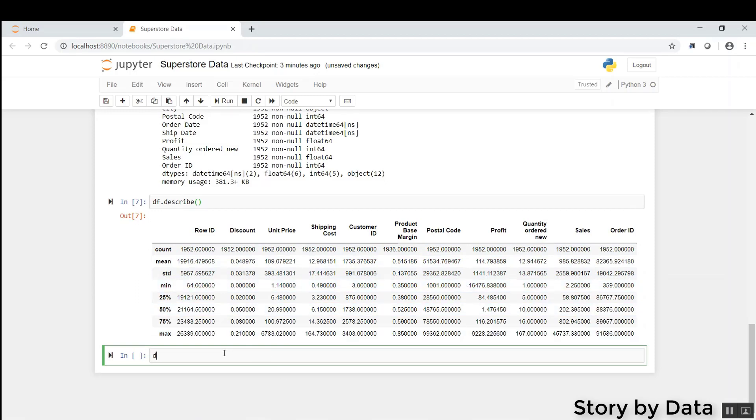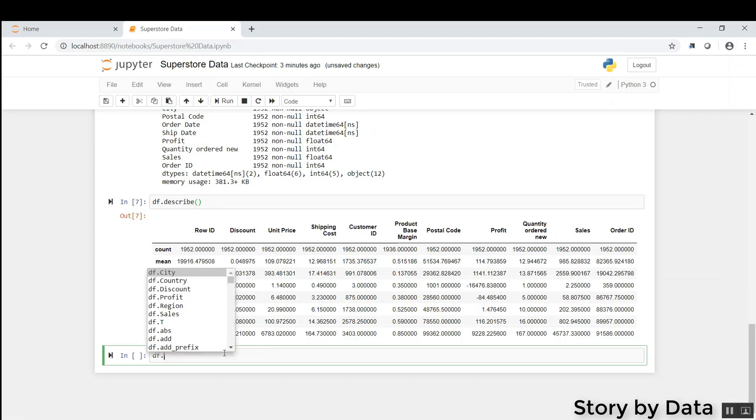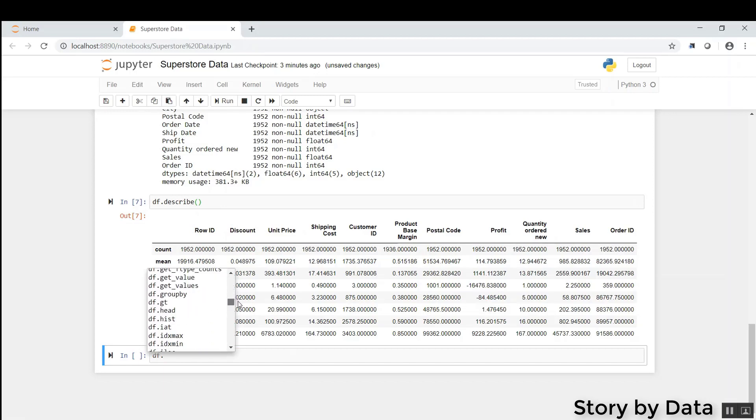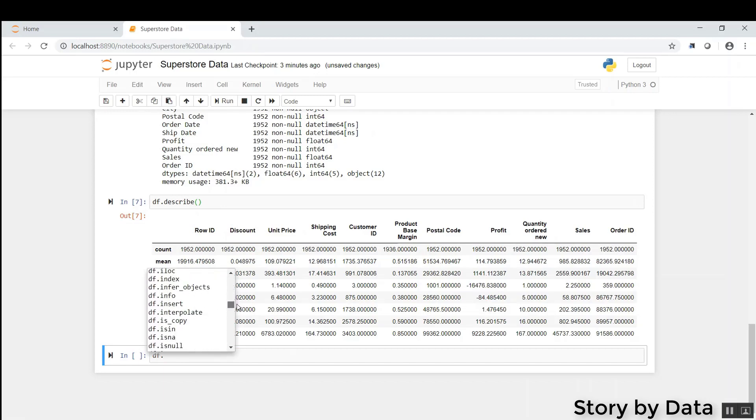Now, the interesting thing is when we click DF dot, and click tab, it tells us all of the cool things that we can use this data frame for. Lots and lots of functions, which I won't cover here, but I covered a couple of them, and I hope this has been useful.